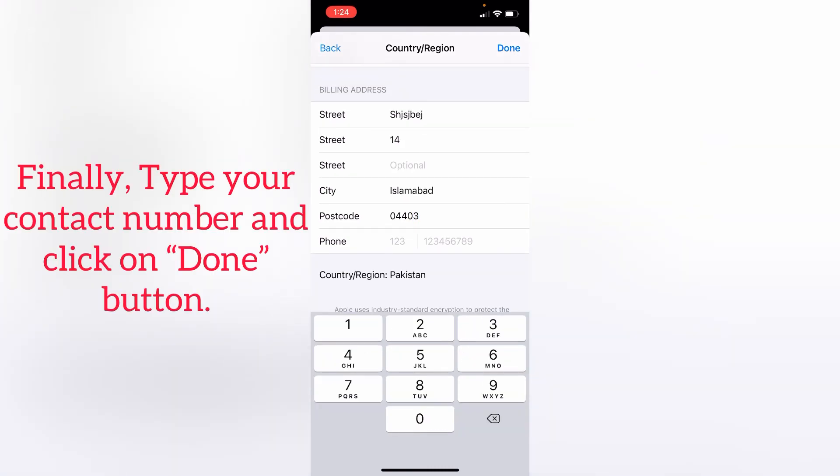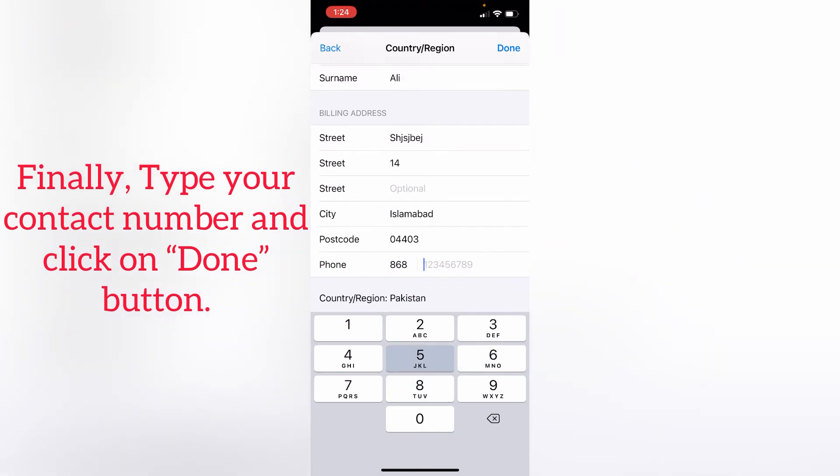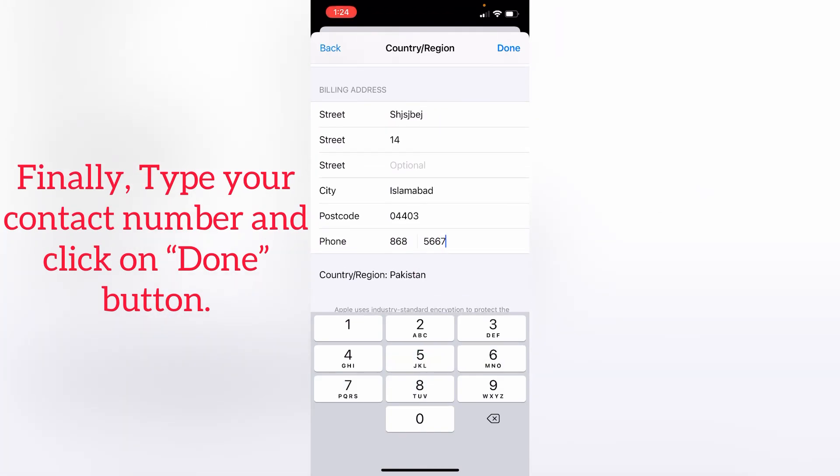Finally, type your contact number and click on the Next button.